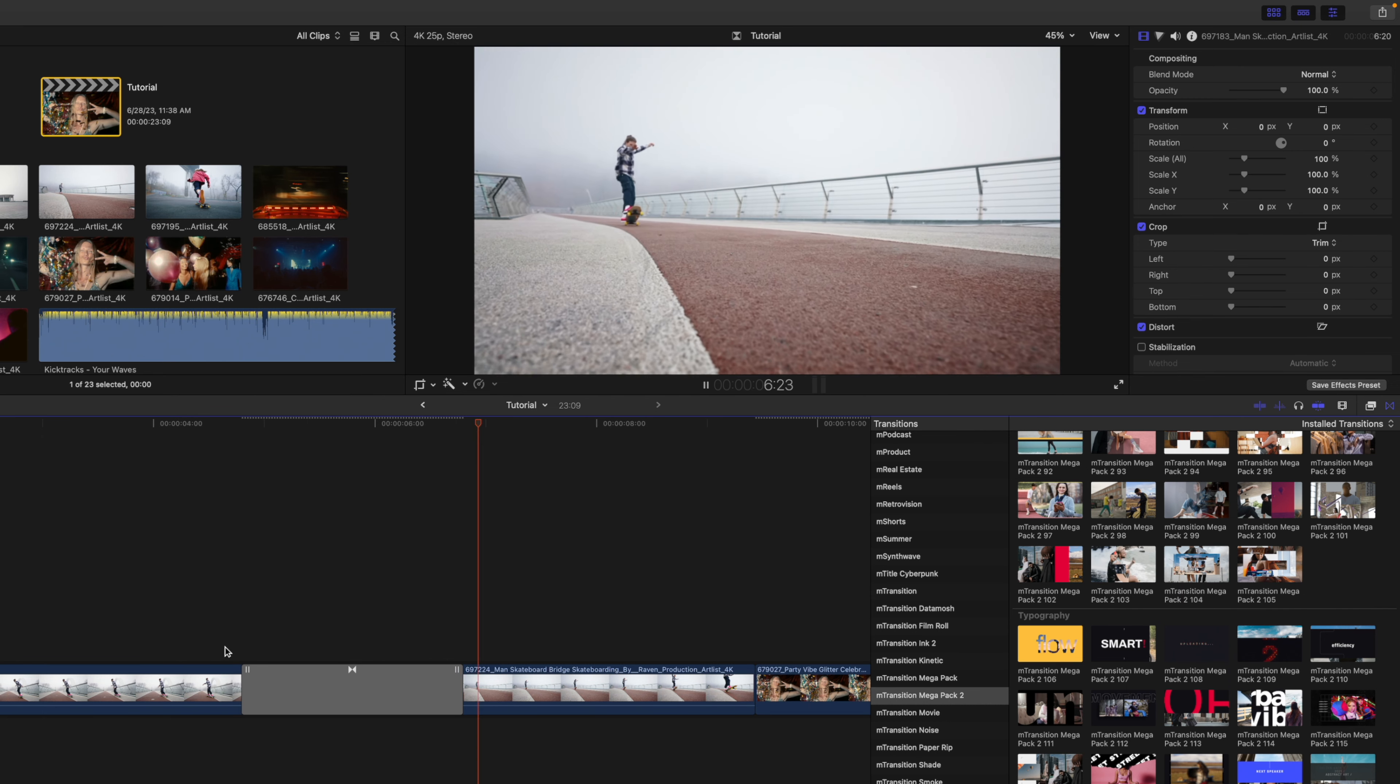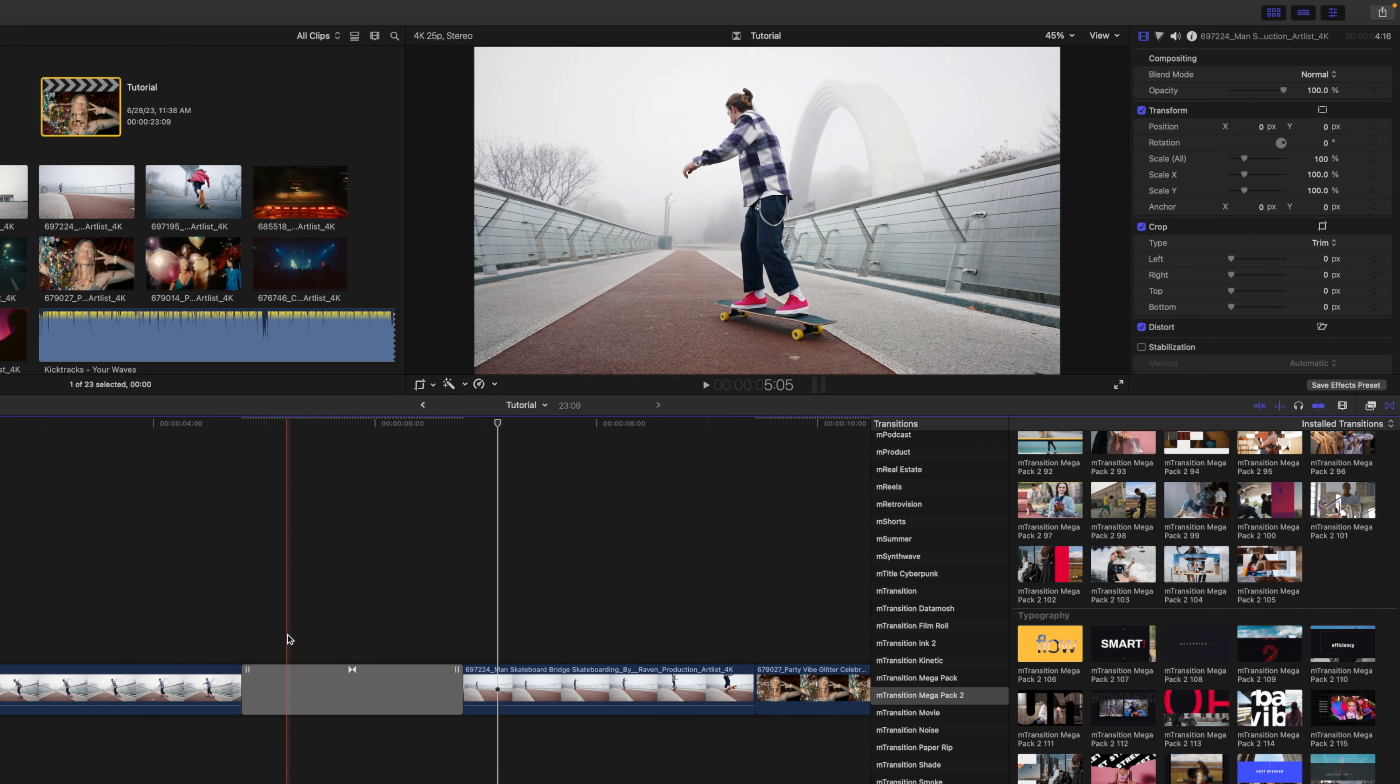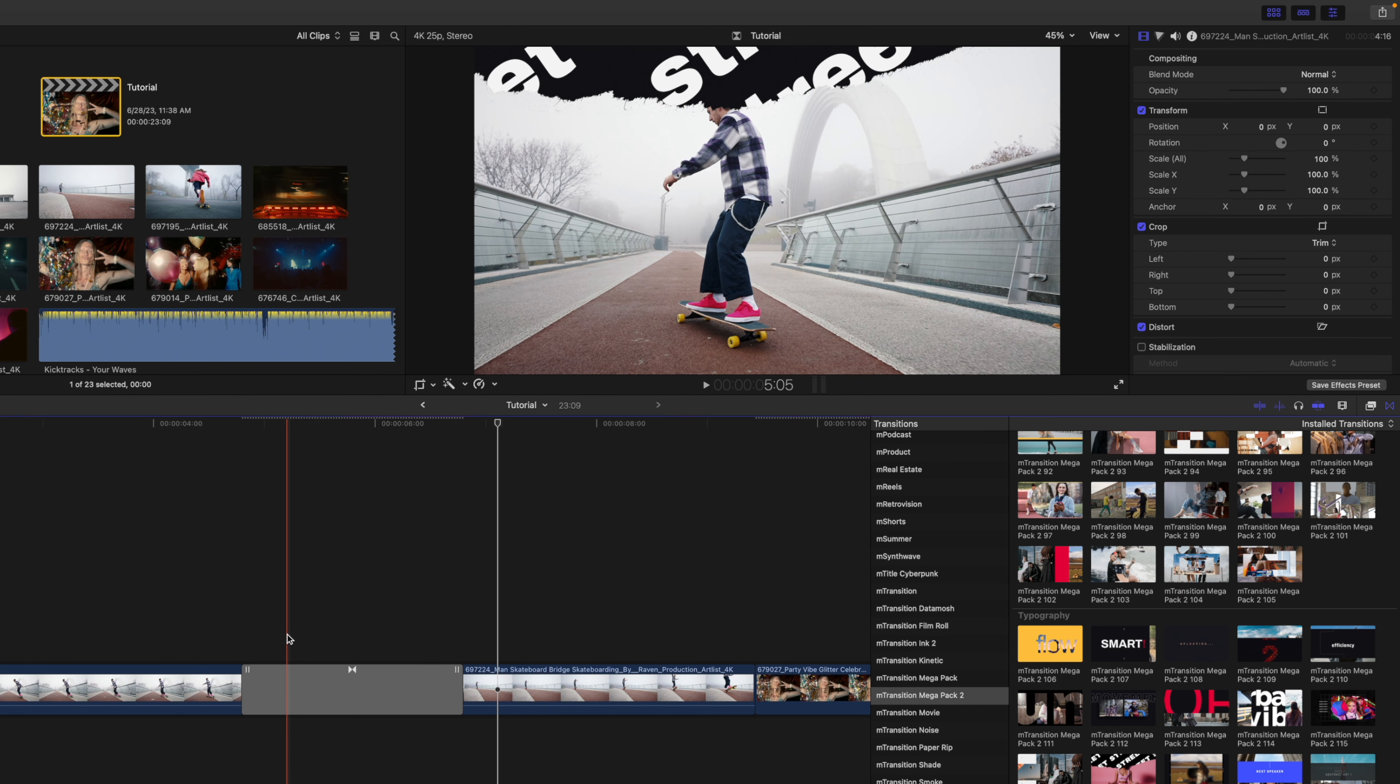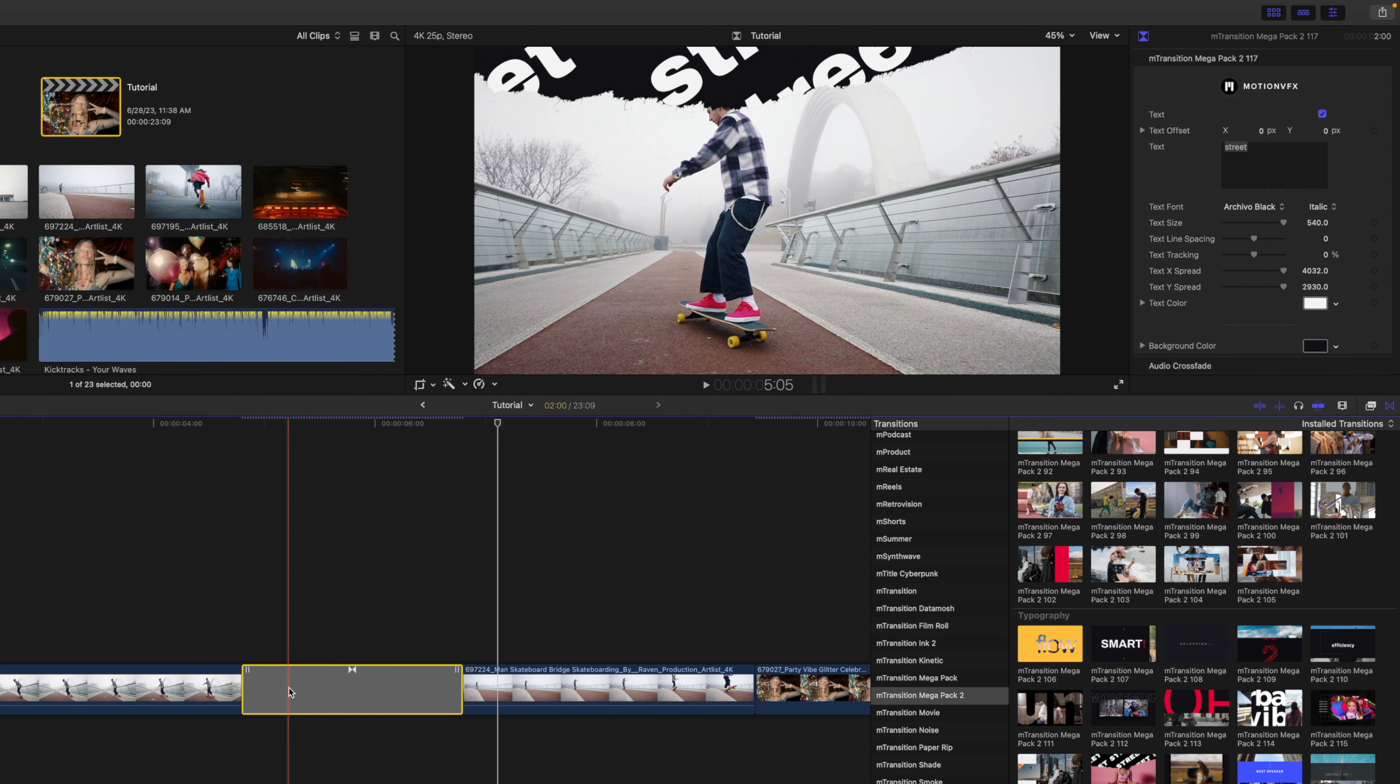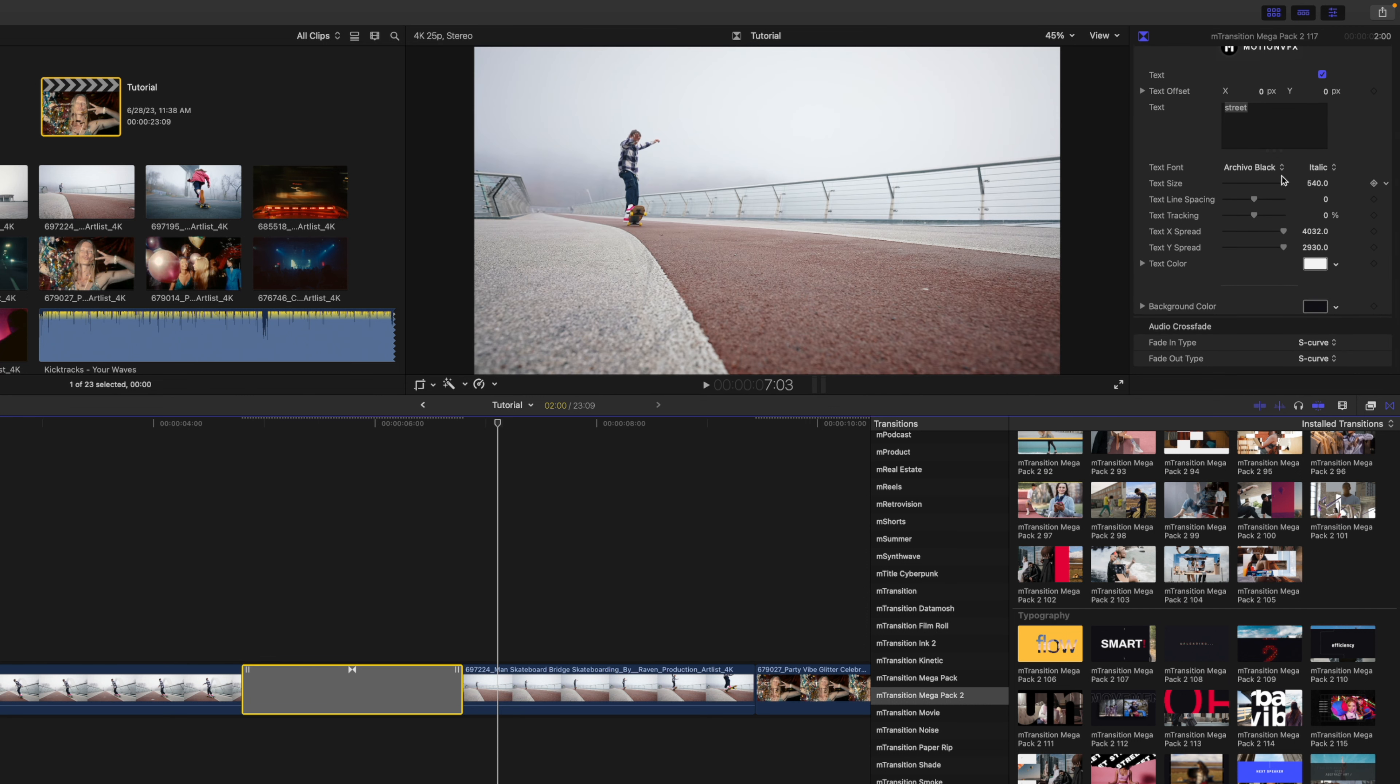You can see that is the default setting, a paper rip, and it says the word street. But if we would like to adjust some of those parameters, click on the transition and go over to your inspector, and this is where some of your published parameters are available.